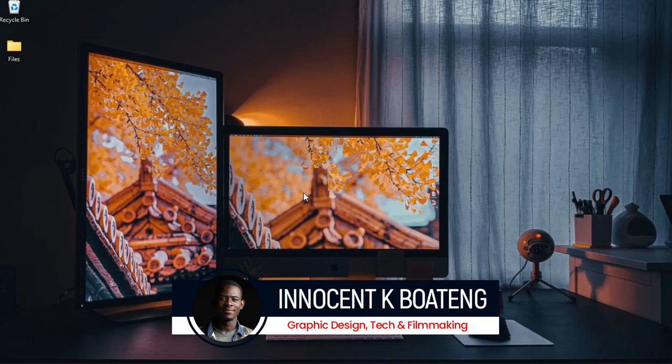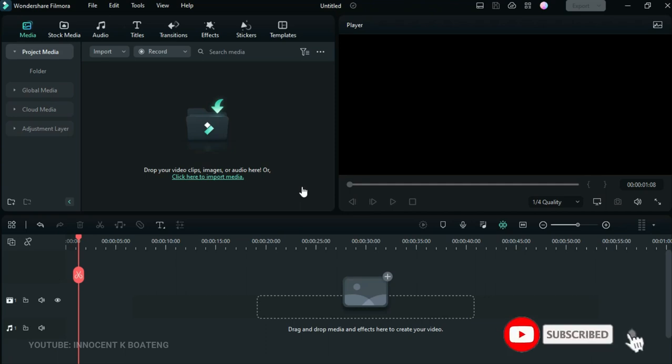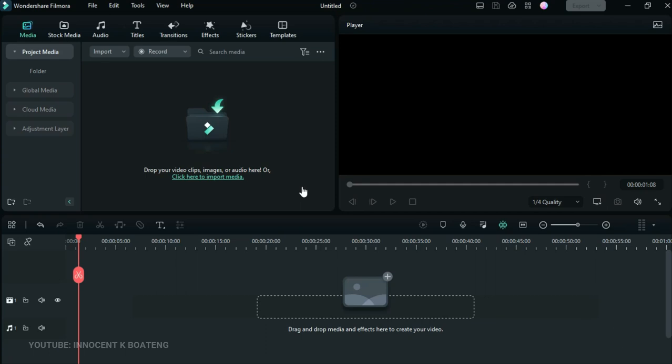Hi everybody, it's Innocent, and welcome to the channel. Over here we make videos like this — if that's something you're interested in, kindly consider subscribing. Filmora just made the announcement on Twitter that Filmora 12 is out. The beta version has been out a couple of days ago and I've been testing it out myself, so I just upgraded to the new version and we are going to go through it together.